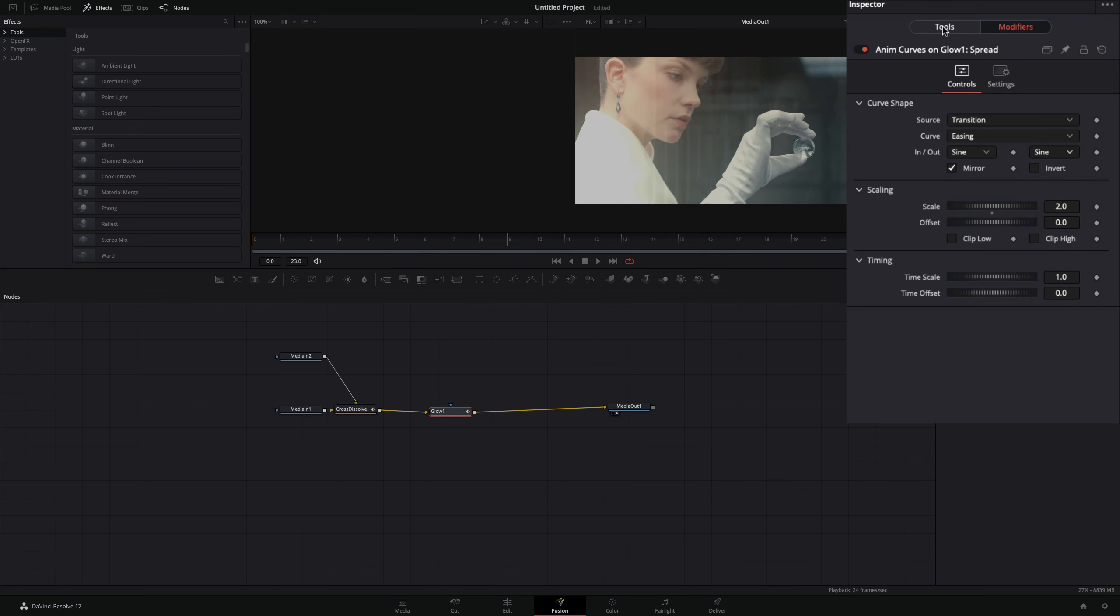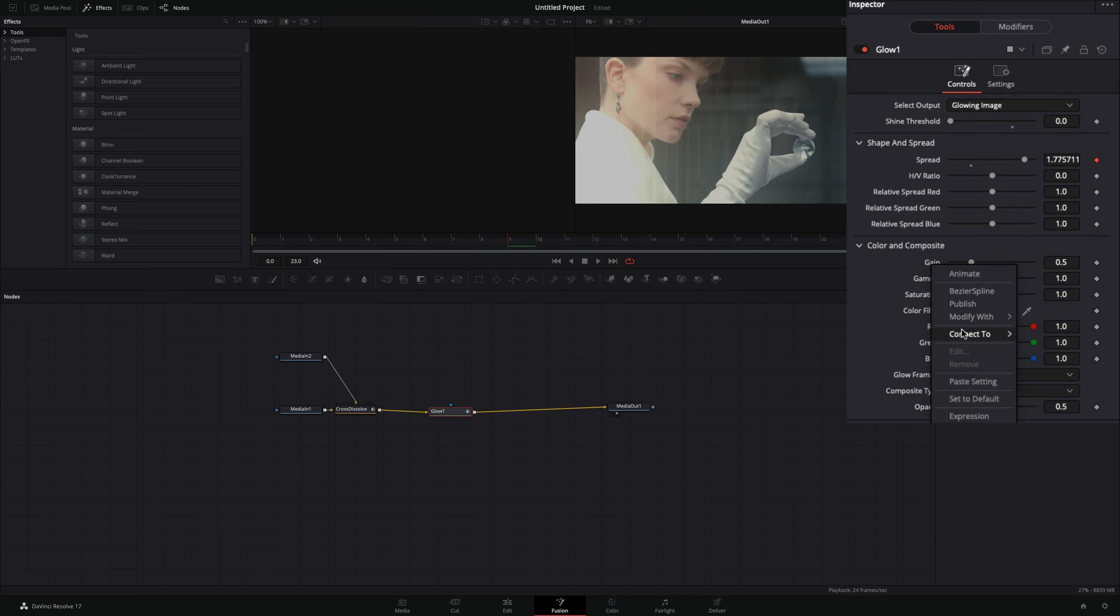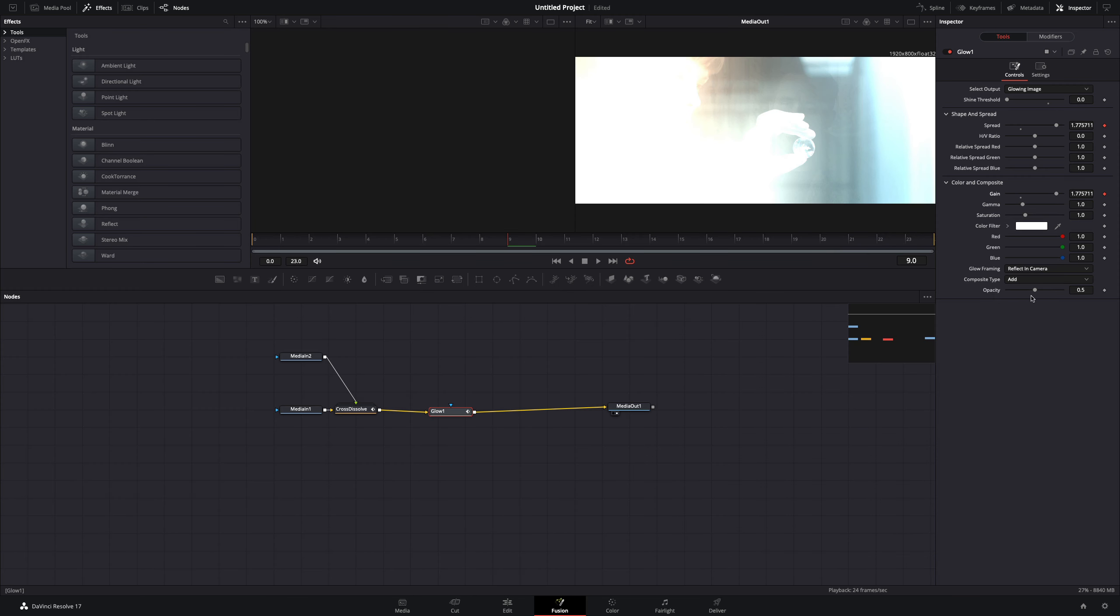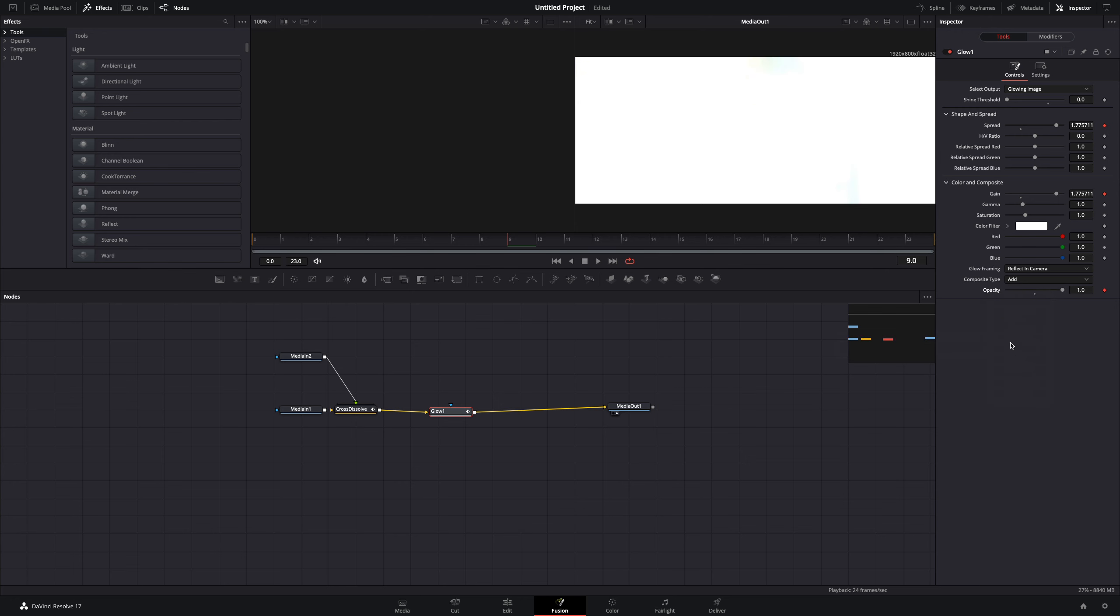Go back to the tools tab. Right-click the gain slider and select to connect it to the glow spread value. Same thing goes with the opacity. Connect it to the spread value again.